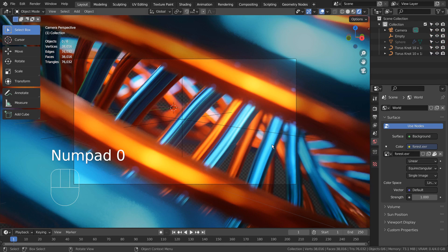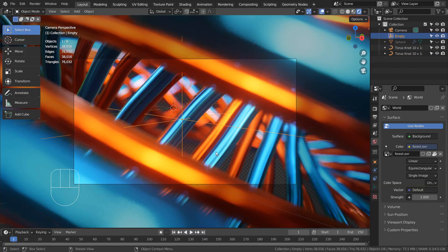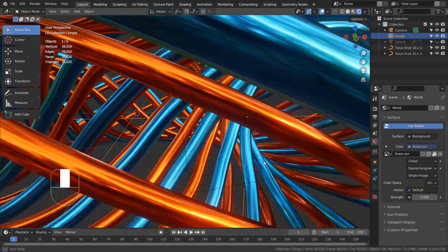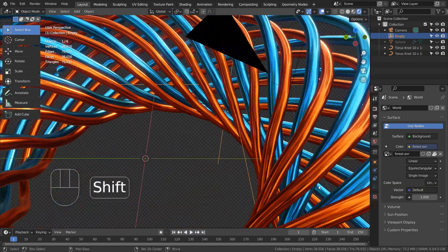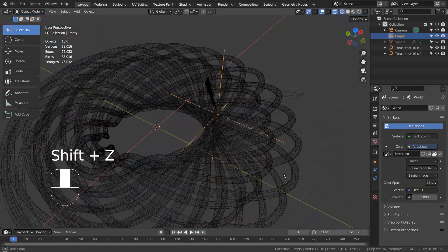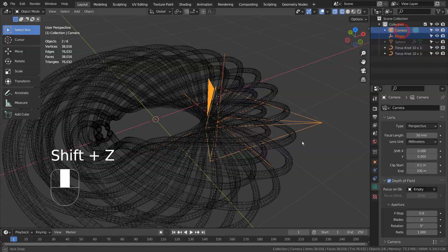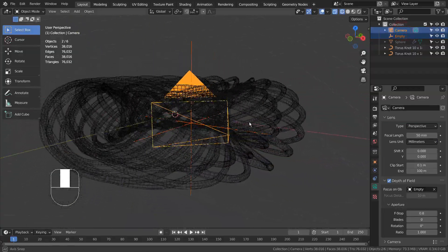Lastly, I have used an empty object to use it as the camera's depth of field object. The empty object is located right in front of the camera.